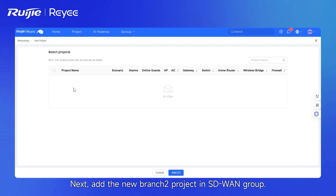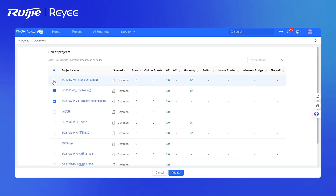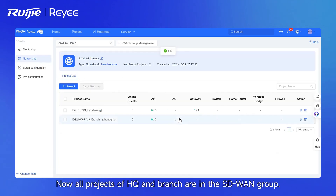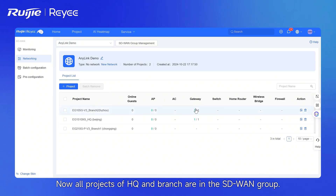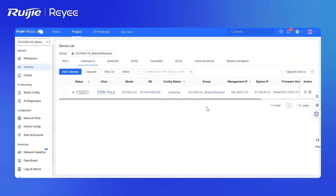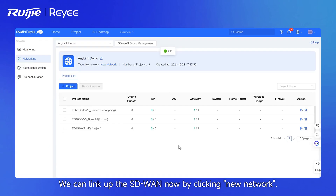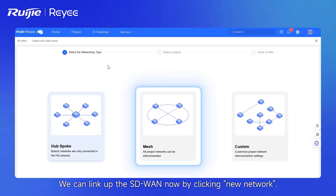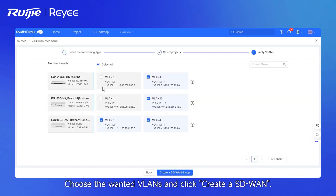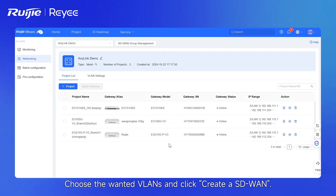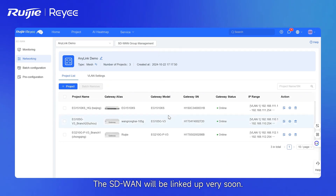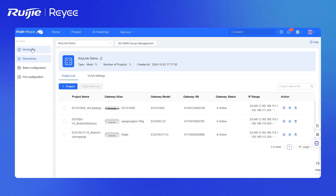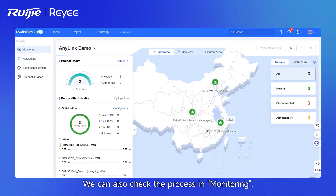Next, add a new branch 2 project in the SD-WAN group. Now, all projects of headquarters and branches are in the SD-WAN group. We can link up the SD-WAN now by clicking New Network. Choose the wanted VLANs and click Create SD-WAN. The SD-WAN will be linked very soon. We can also check the process in Monitoring.